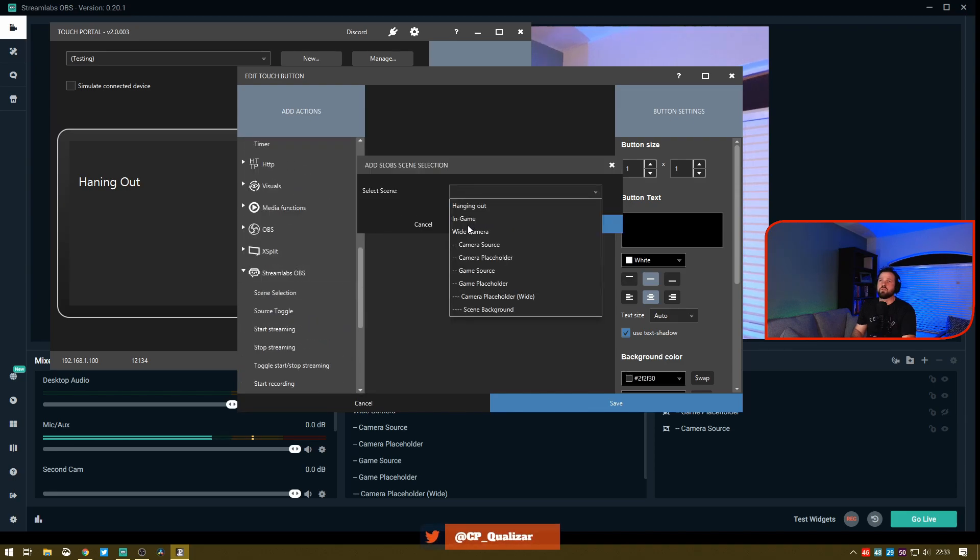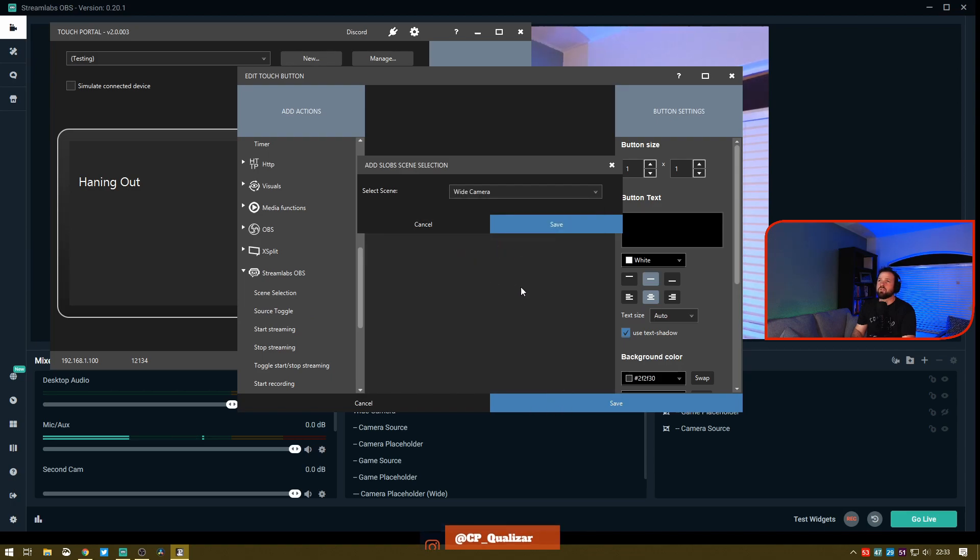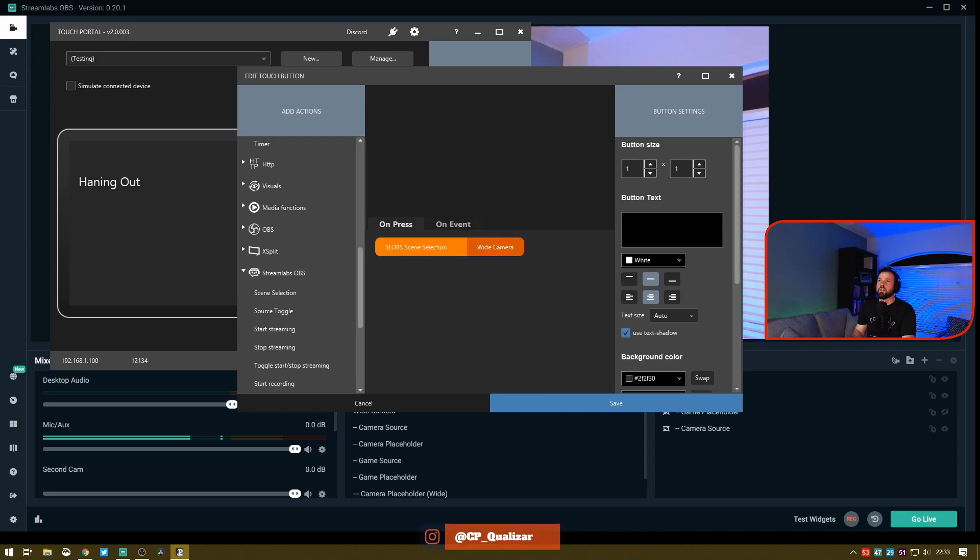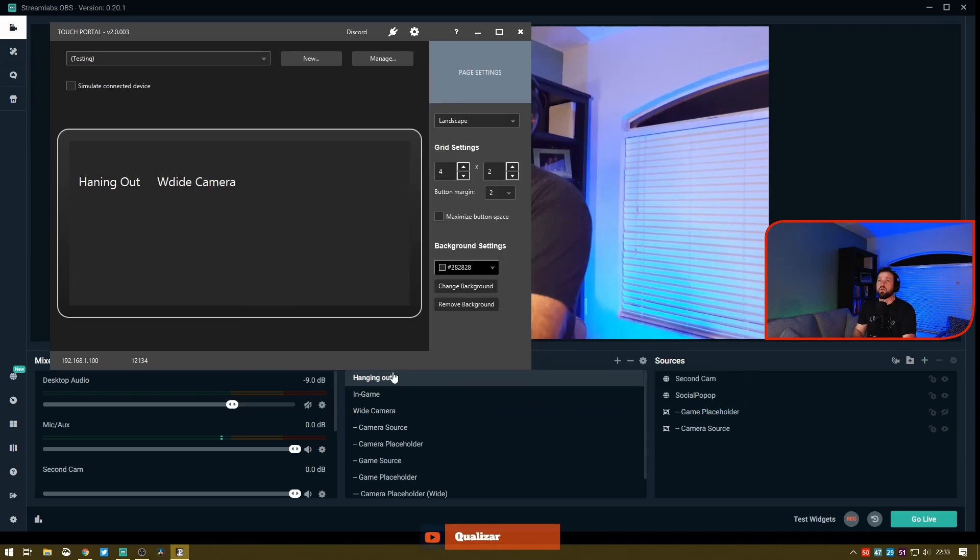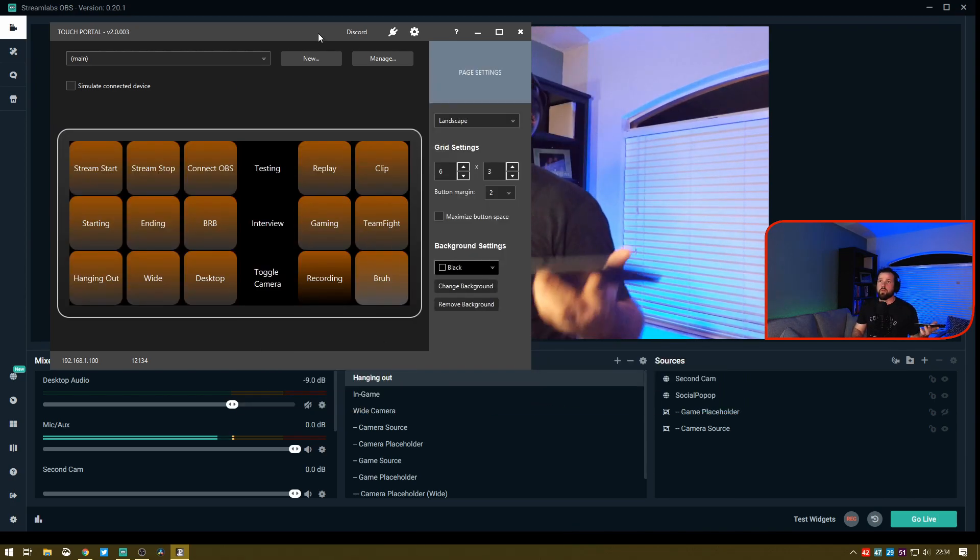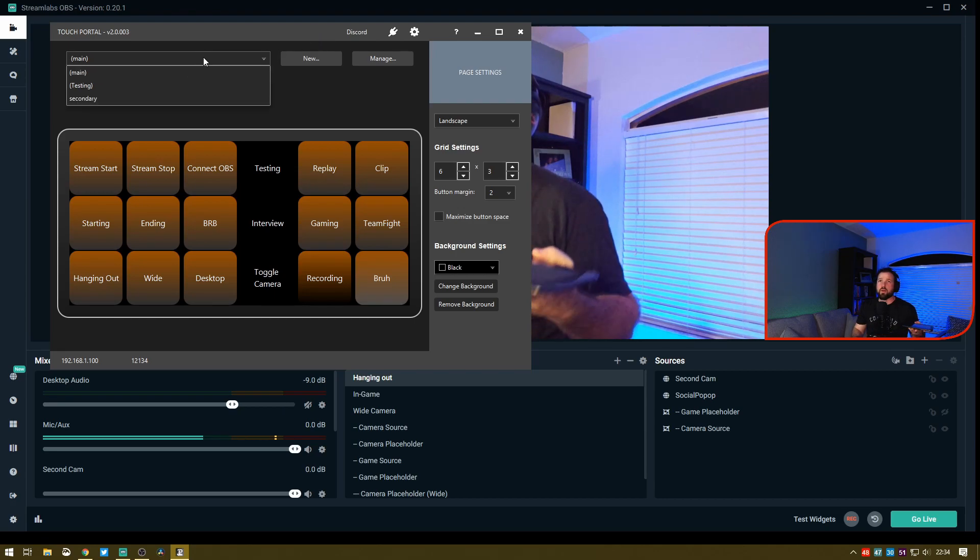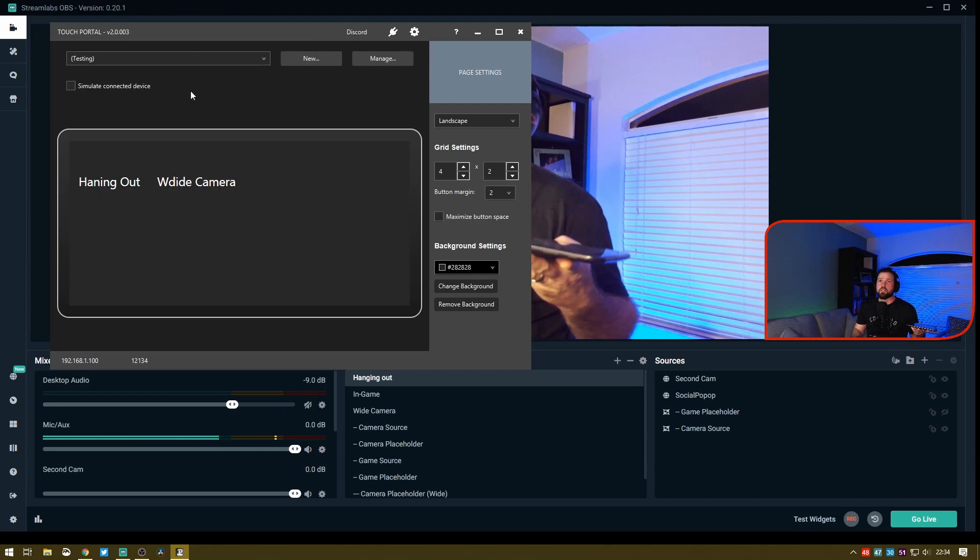I'm going to create an additional button for scene selection. We're going to just do Wide Camera. That's going to be my desktop there.